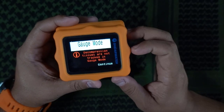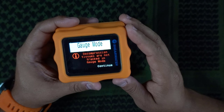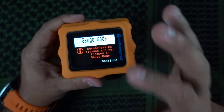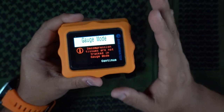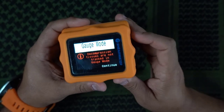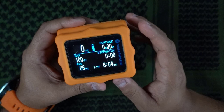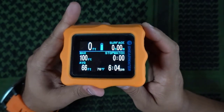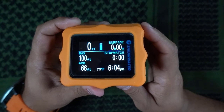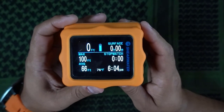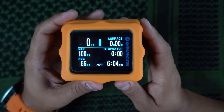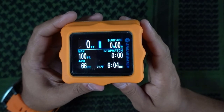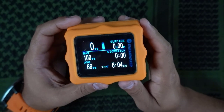It says I'm now in gauge mode; the decompression tissues are not tracked in gauge mode. All I need is to keep track of the information while I'm diving in the pool. I'm going to click continue. Notice that the font is way bigger when you're in gauge mode, which is pretty awesome. If you want to get technical about it, you could say this is now a bottom timer, but it's a really advanced bottom timer.